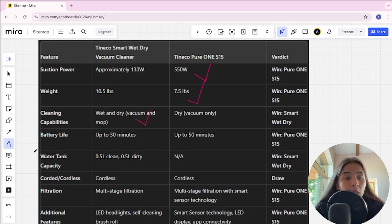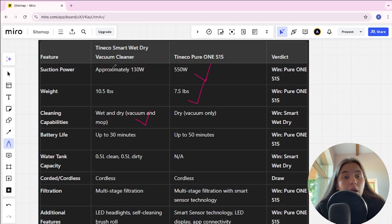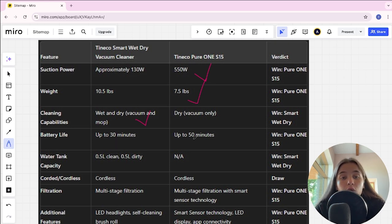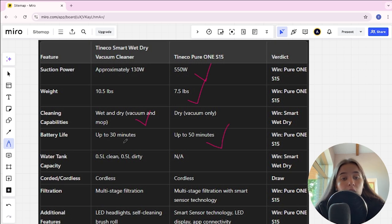Battery life Tineco Smart is up to 30 minutes, Tineco Pure is up to 50 minutes, it's the winner.